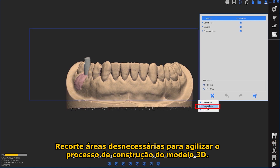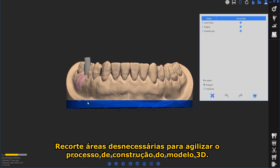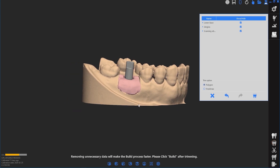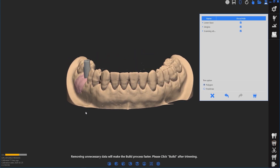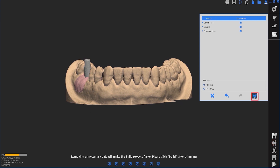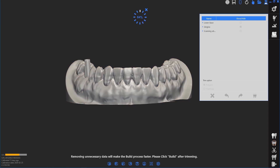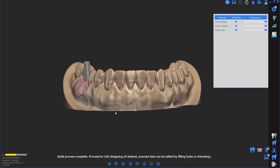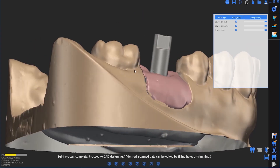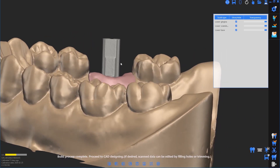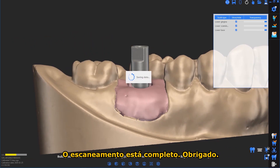Trim away excess data to expedite the build process. Scan is complete. Thank you.